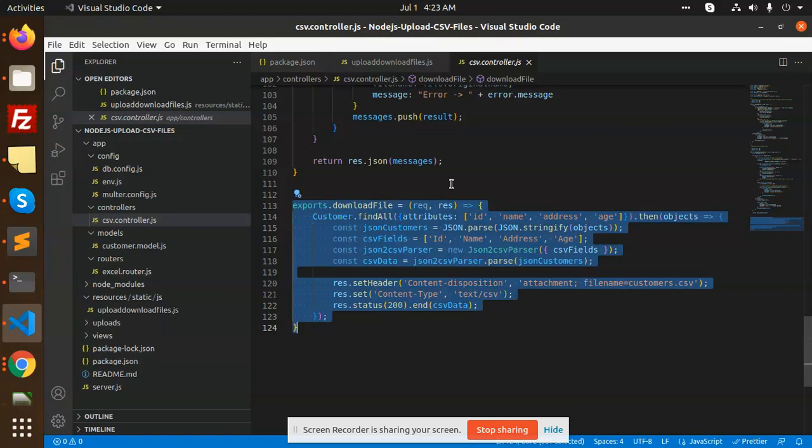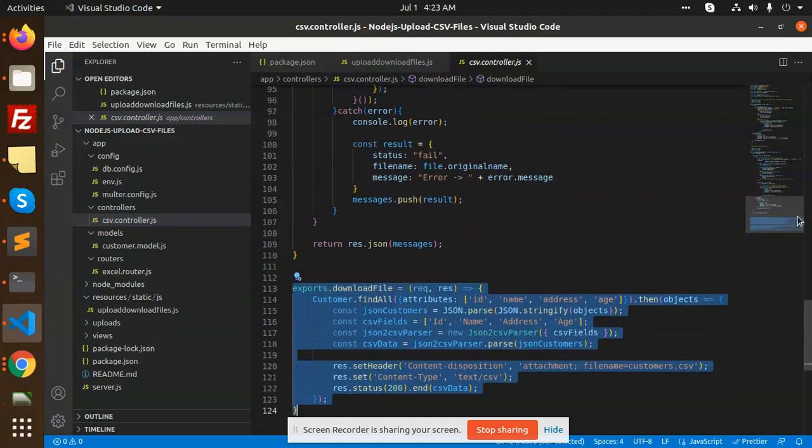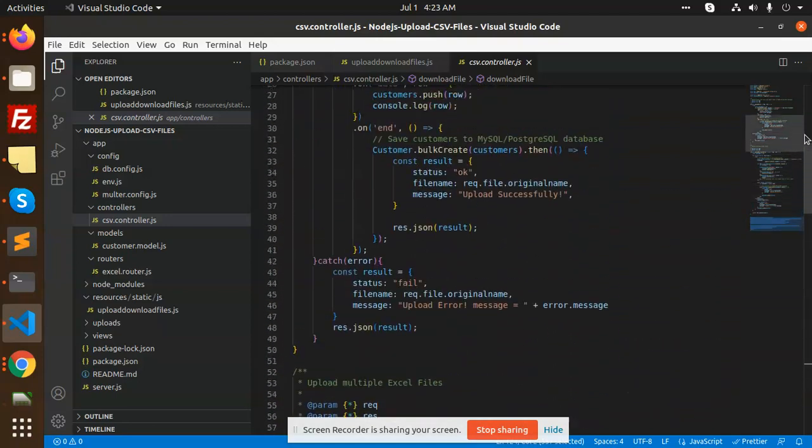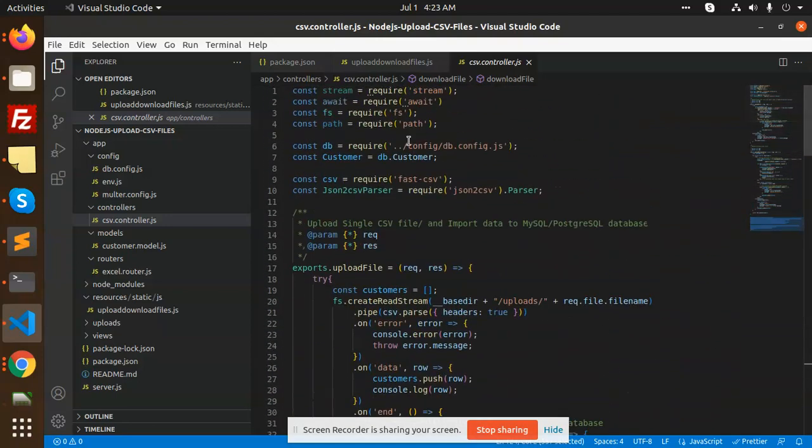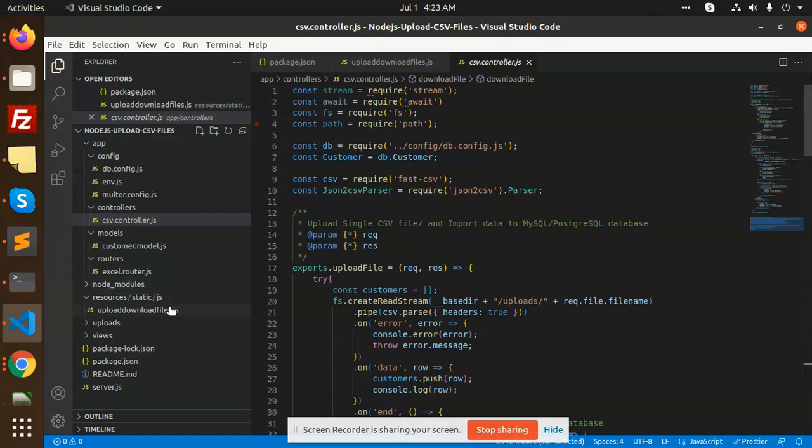This is the export or download code. We have multiple uploads and single uploads. This is the file for the controllers for adding the upload files and saving the data into the database. Then we have the static JS files and the layout.